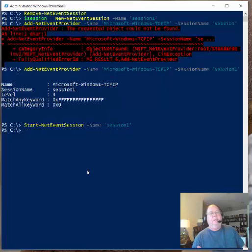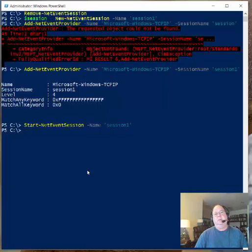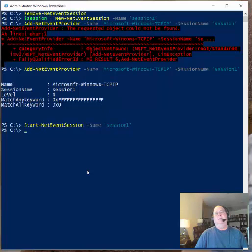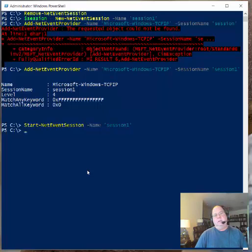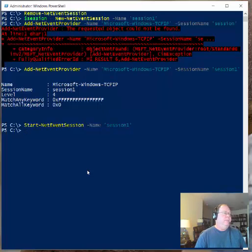And now the thing that you want to do, if you're doing this for diagnostics and for troubleshooting, this is the point where you would take the time to reproduce the error. Whatever it was that was causing your error, that was causing things to fail, or whatever was being really slow. This is where you do that. And then when you're done, then you stop the session.